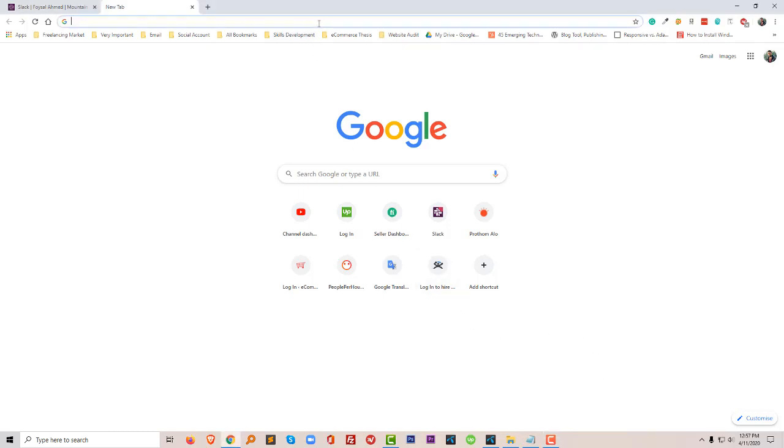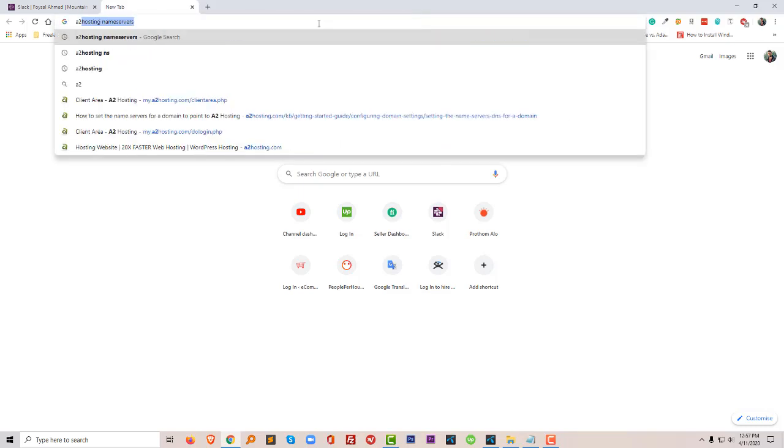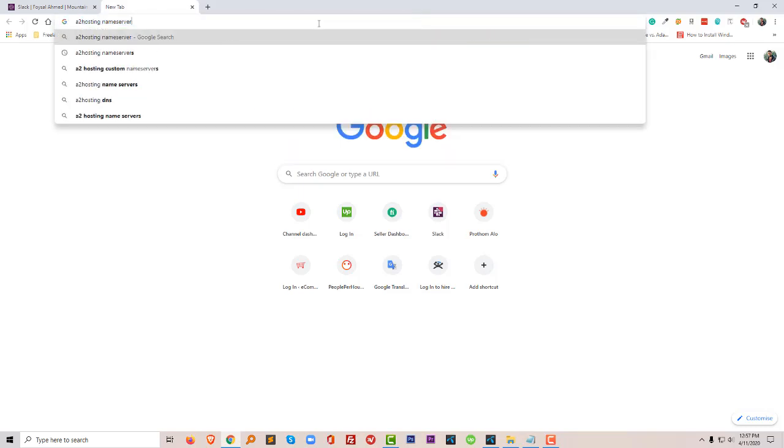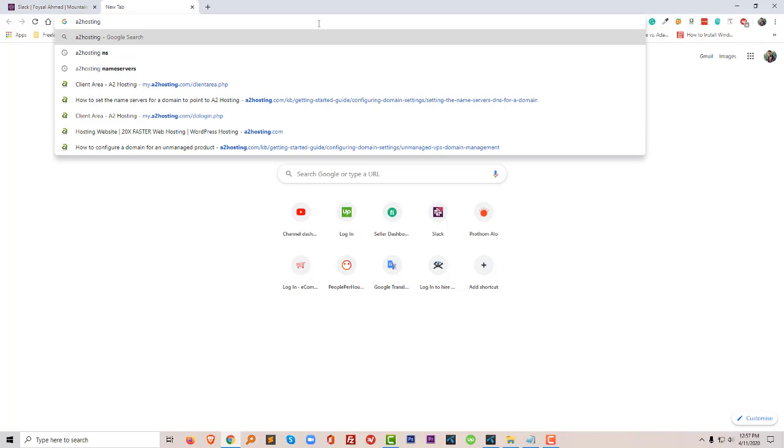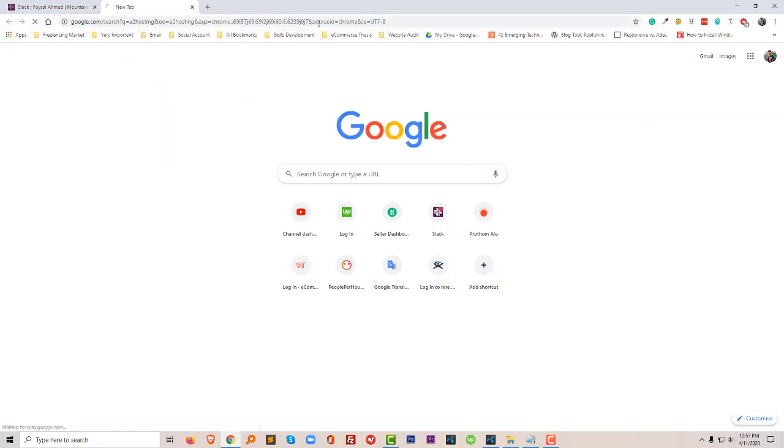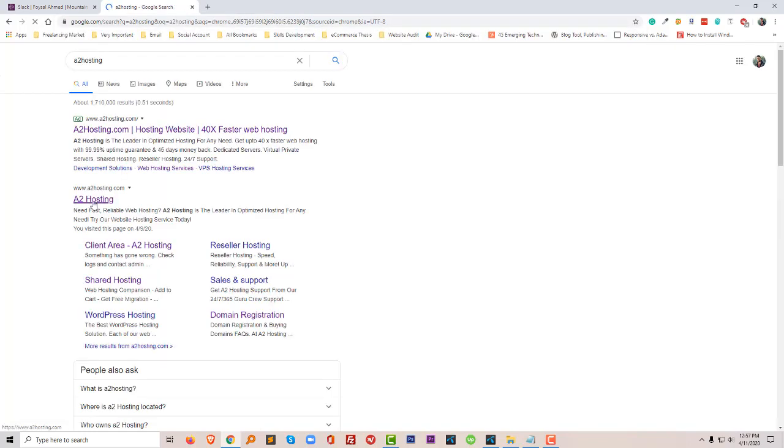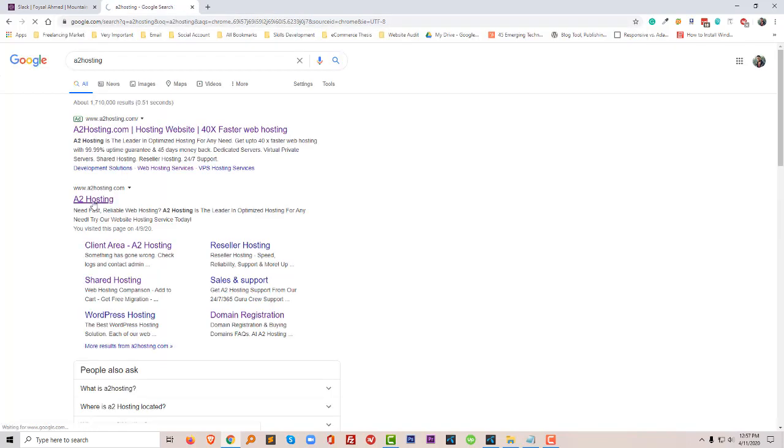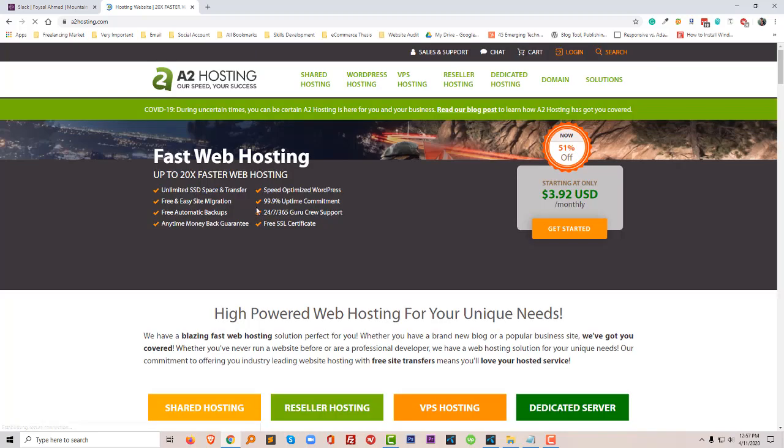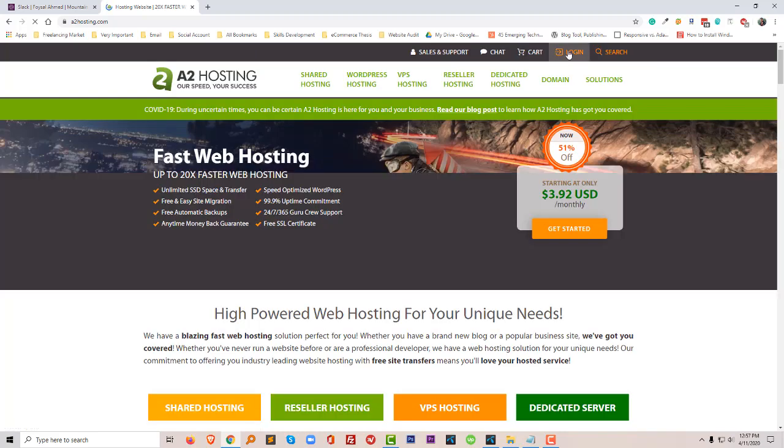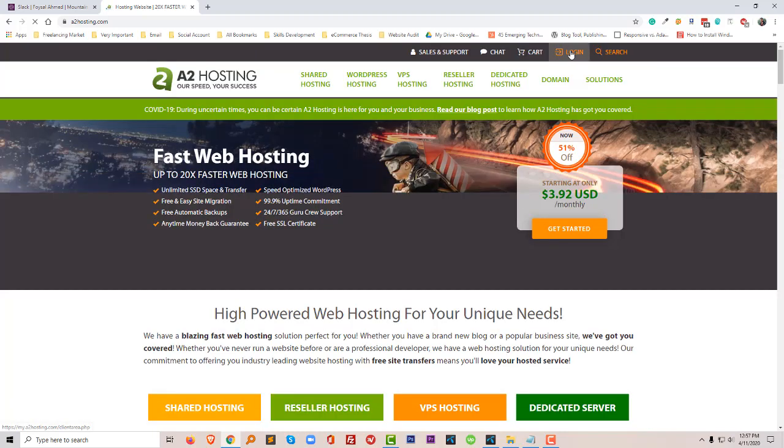First of all, I'm going to log in to my A2 hosting account. Then I'm going to click on the login.